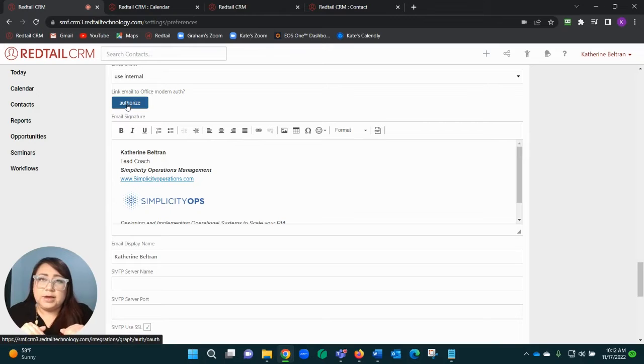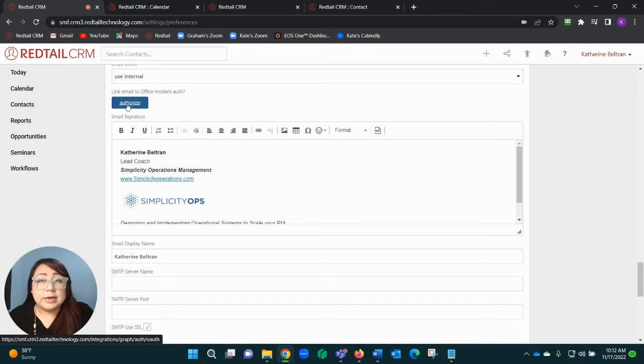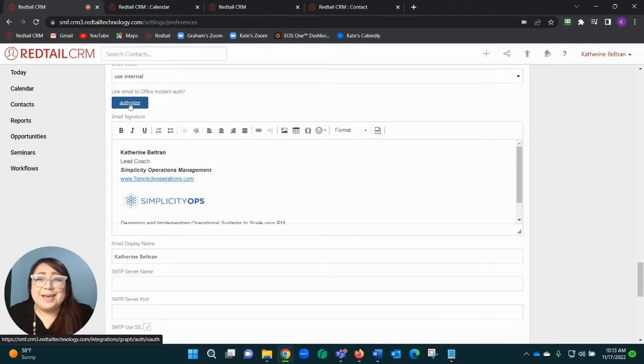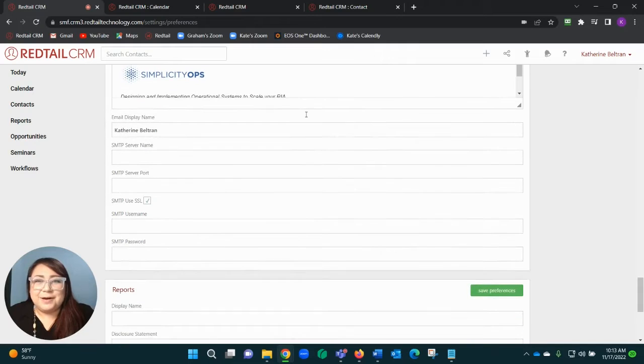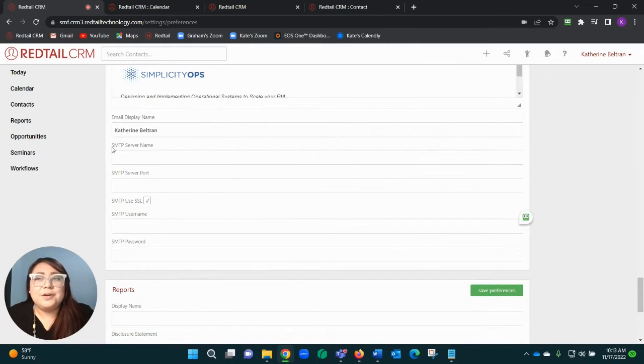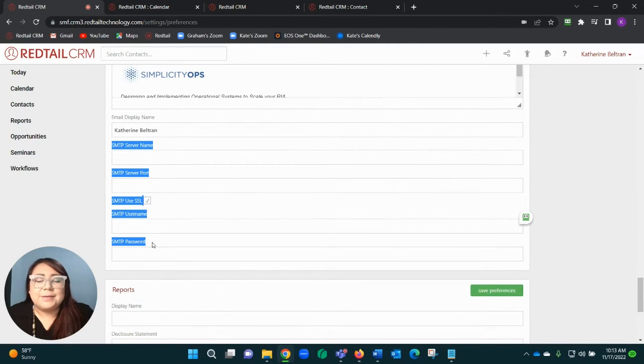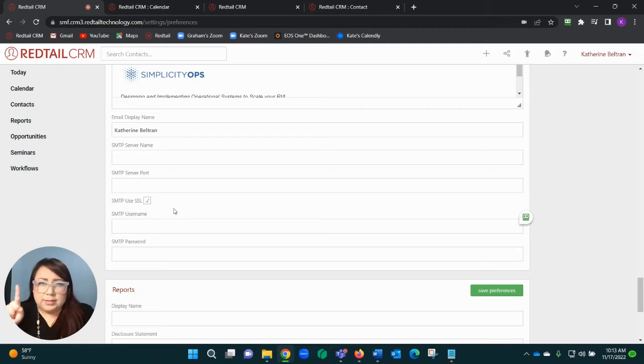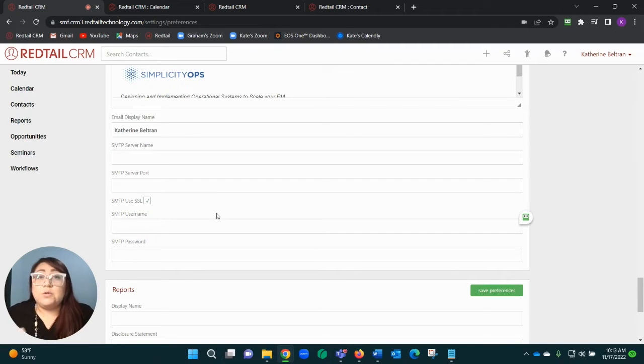If you are not a Microsoft user, scroll down a little bit. You're going to go a little old school—you're going to enter in your SMTP information manually.